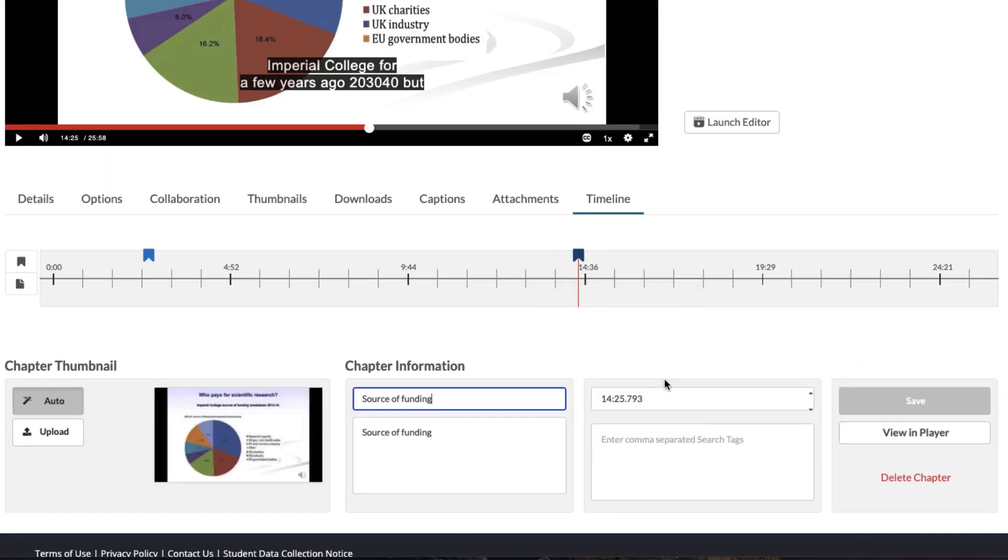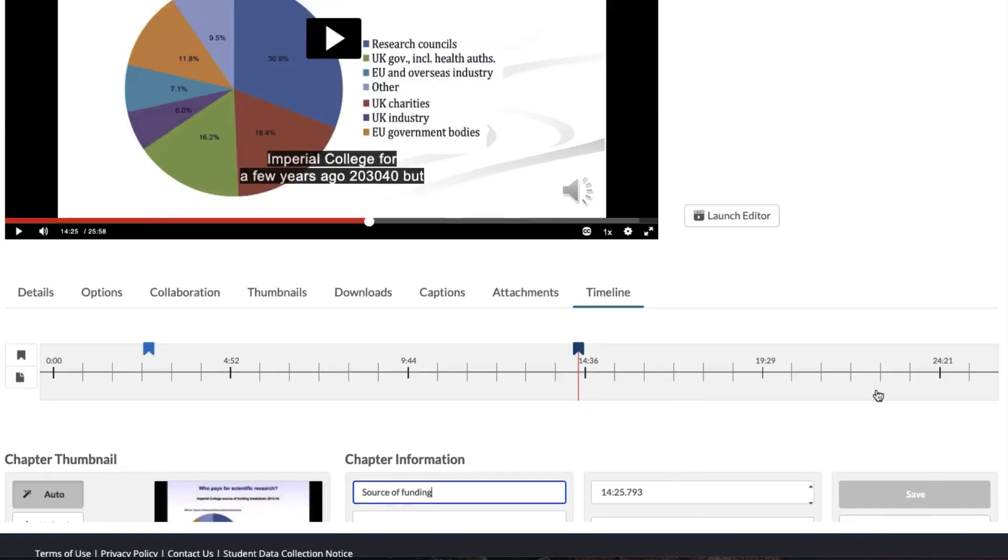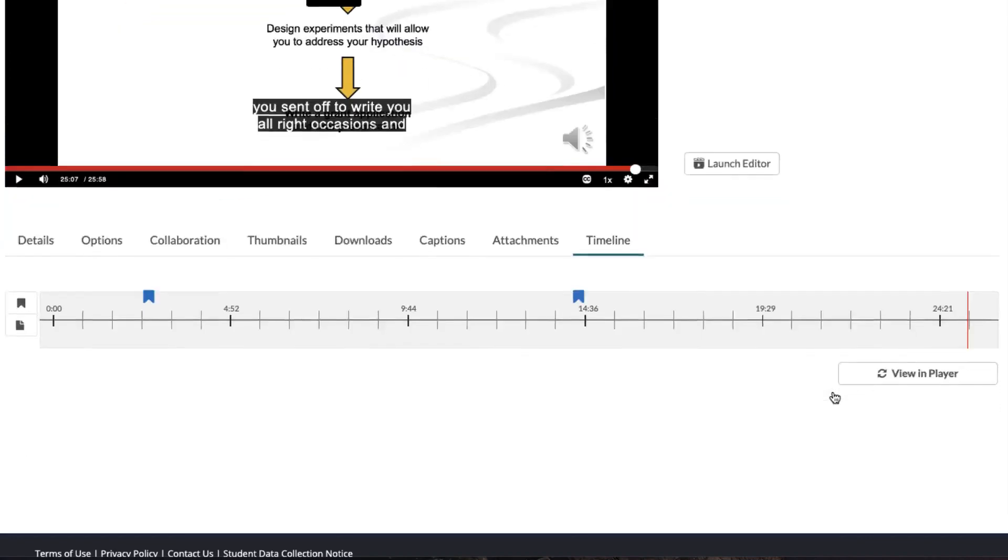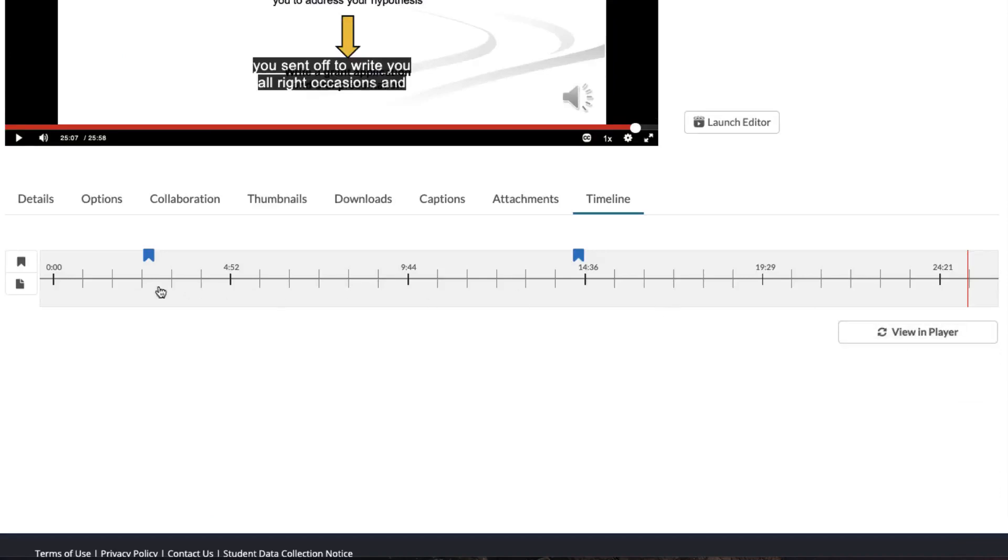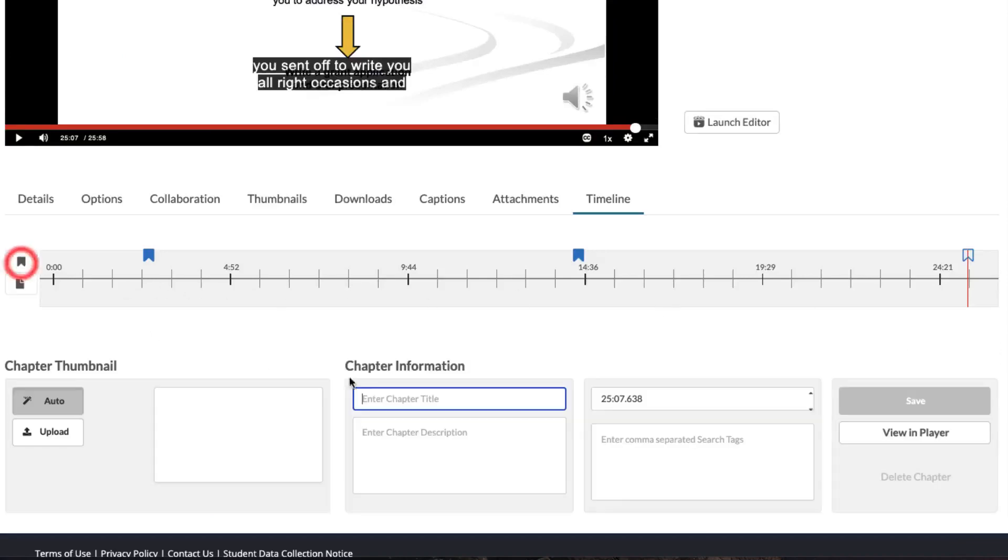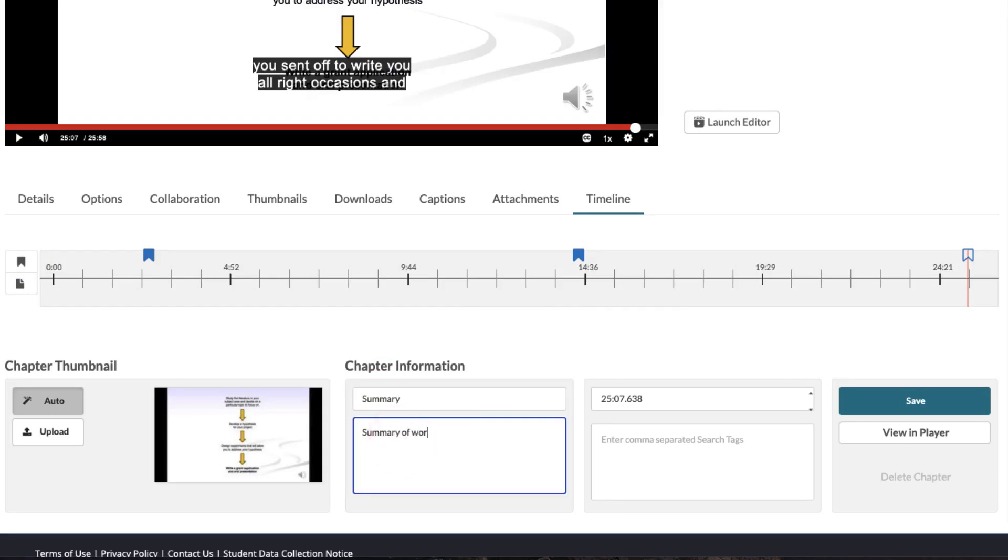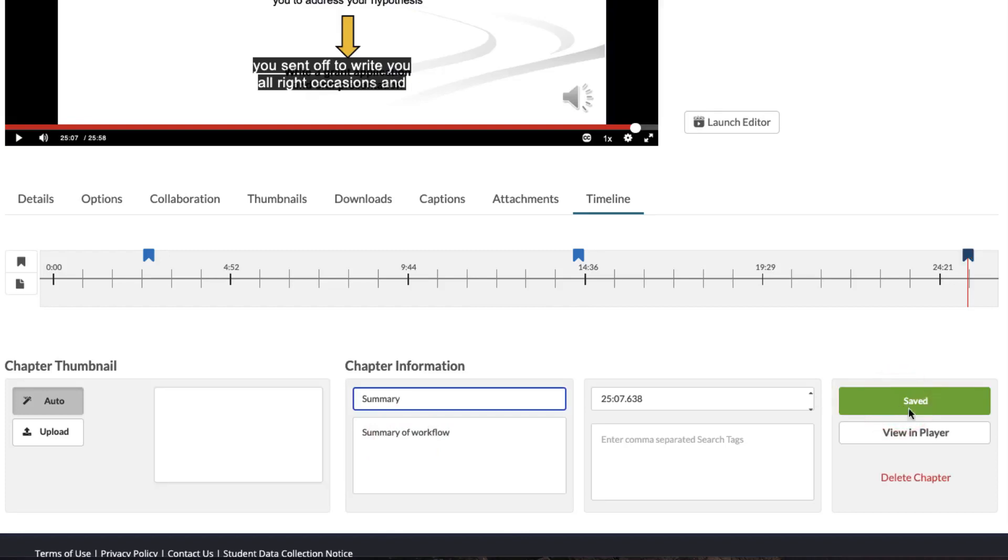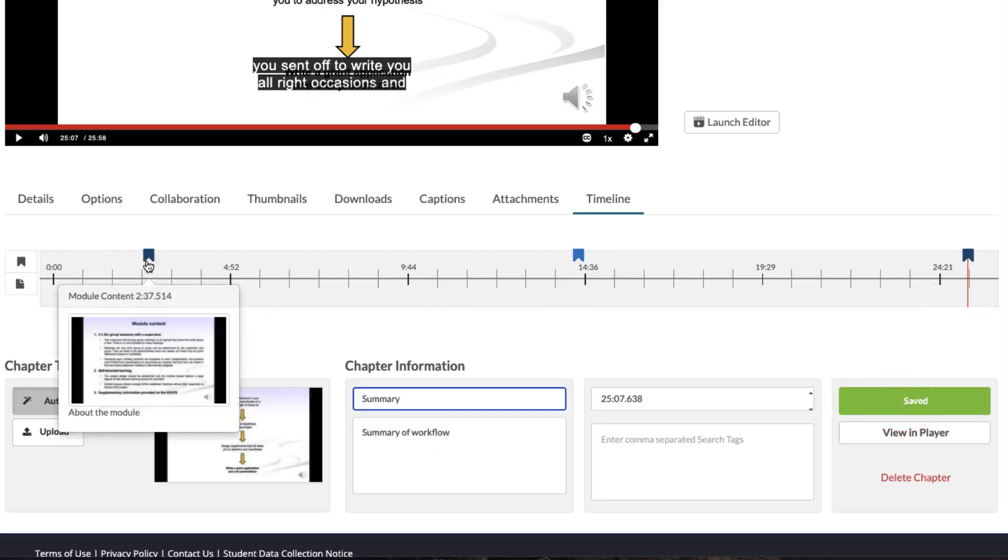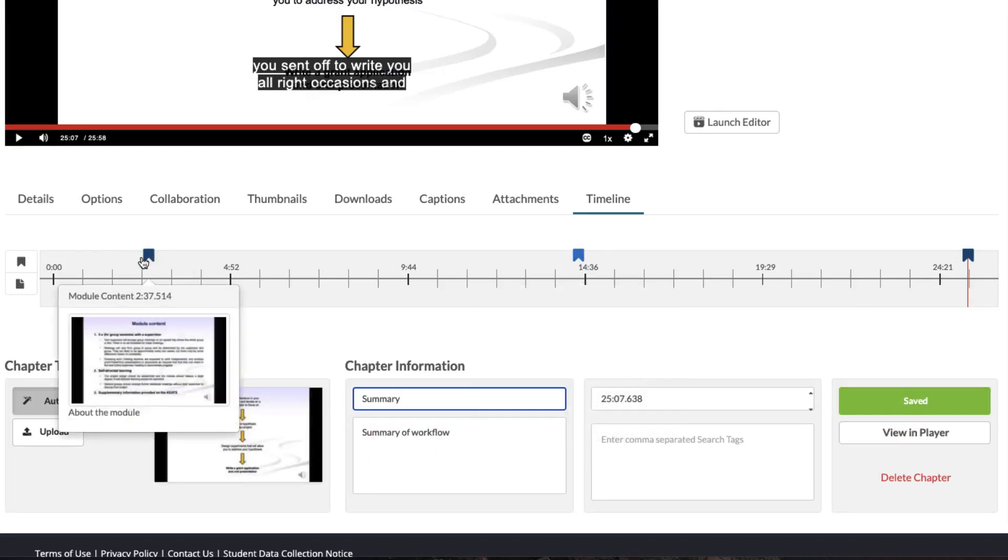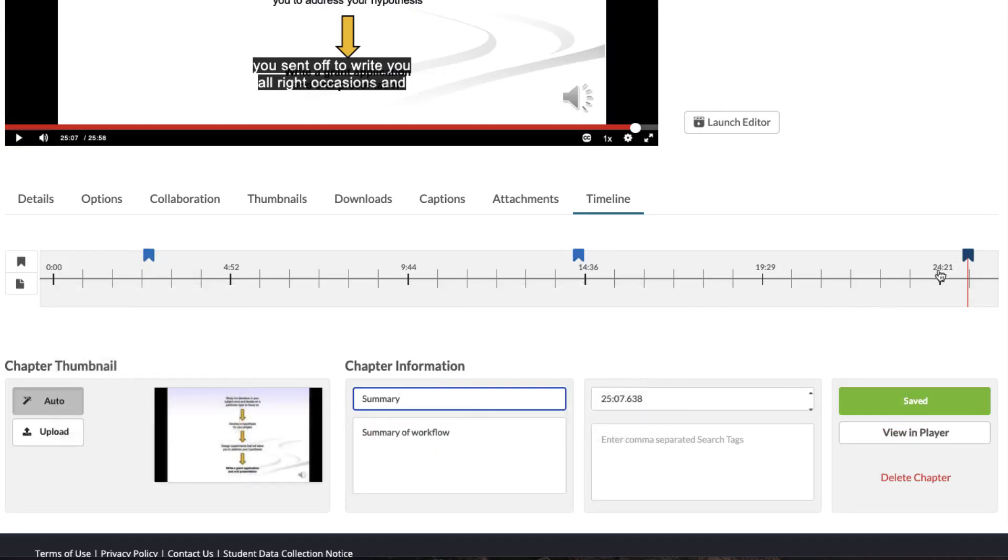I'm now going to find another marker point towards the end of this presentation and call this Summary and save. Now I've added three markers to this presentation: one at the beginning, one in the middle, and one towards the end.